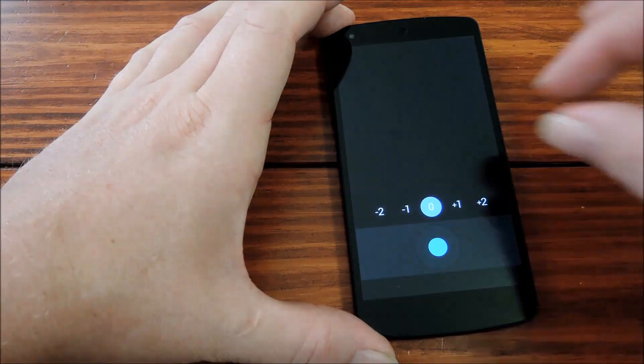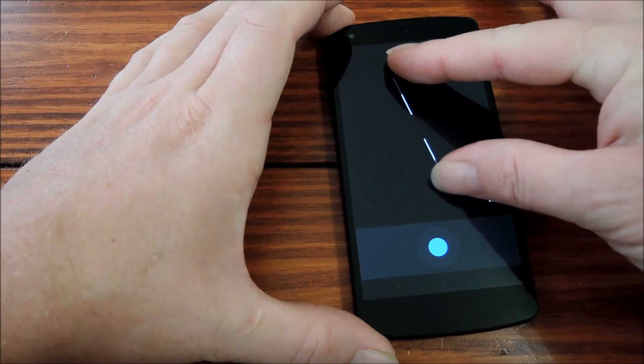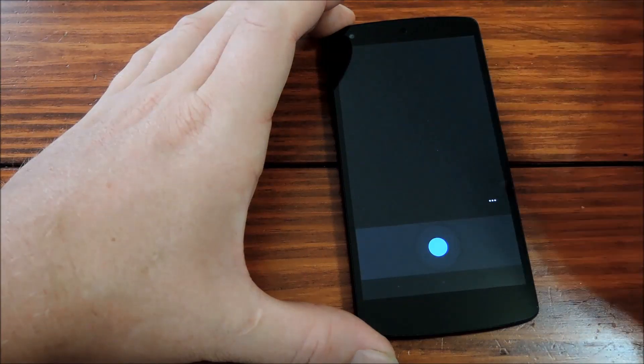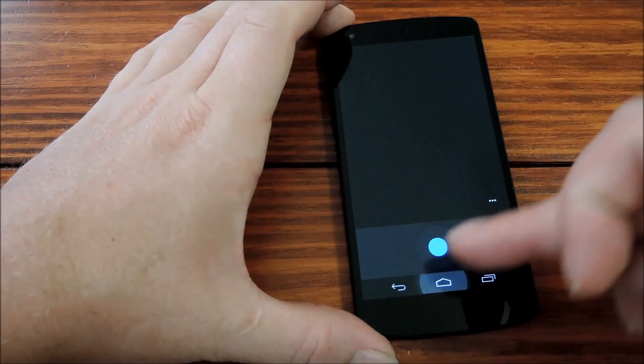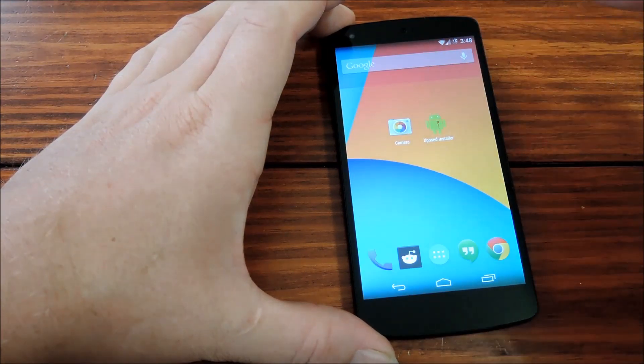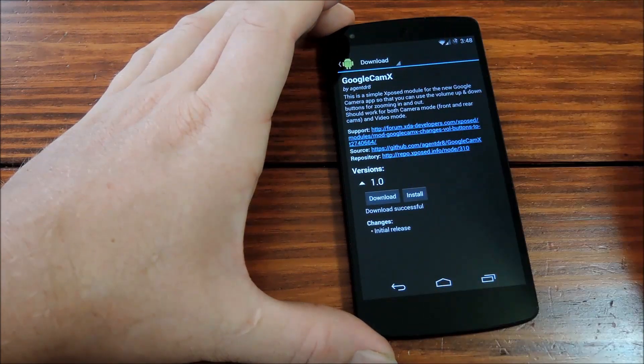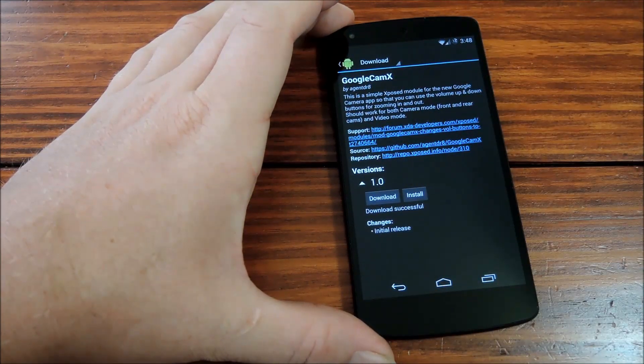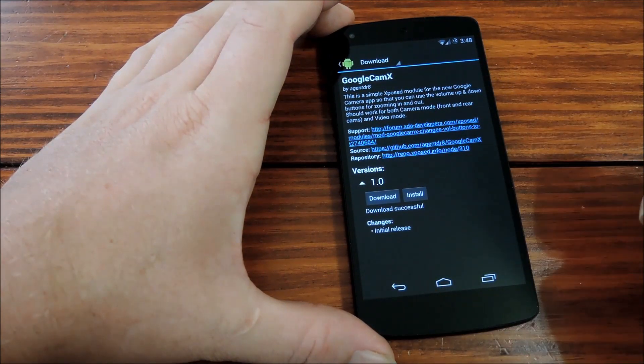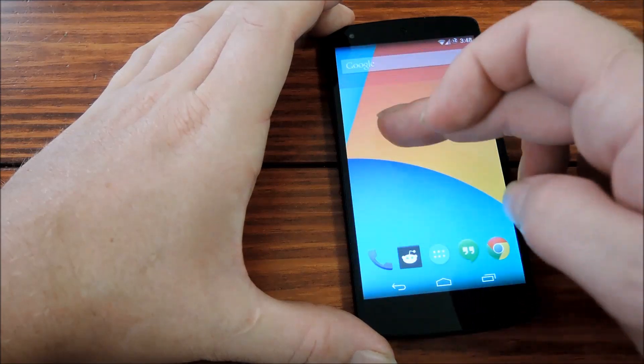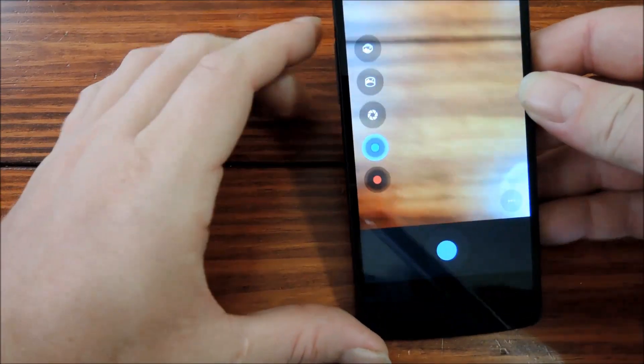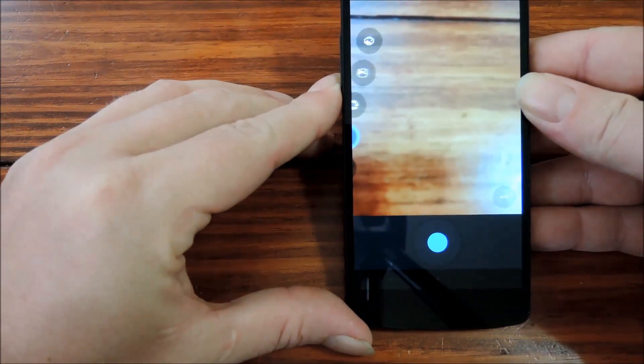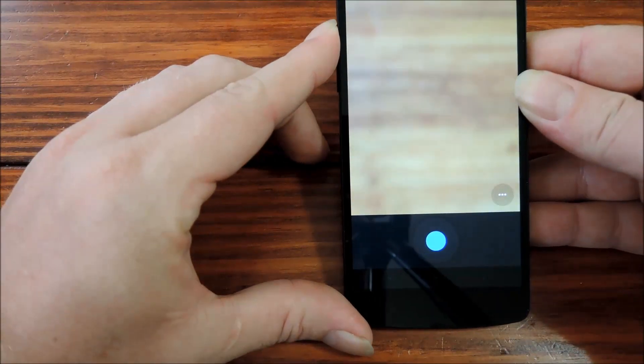Now if you've ever thought that the zoom gesture on the camera app was a bit cumbersome, there's an Xposed module to fix that. From the Xposed installer, search and install Google Cam X. And don't forget to activate it and reboot. What this does is allow you to use the volume buttons to zoom in and out, which is definitely quite handy.